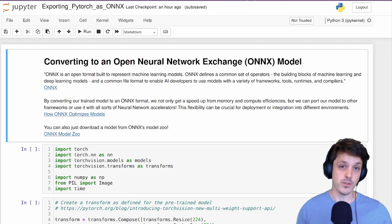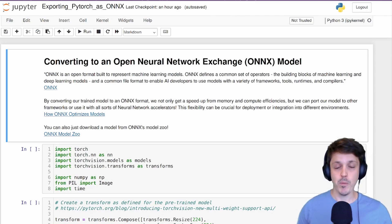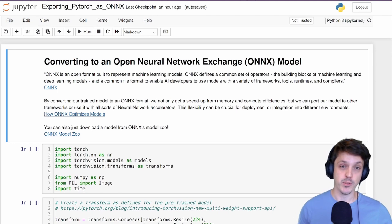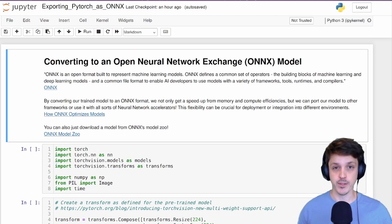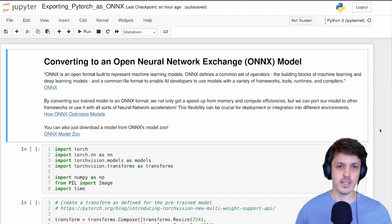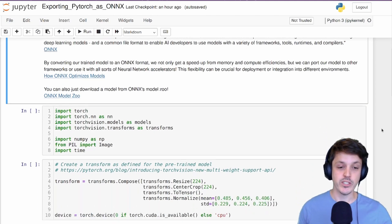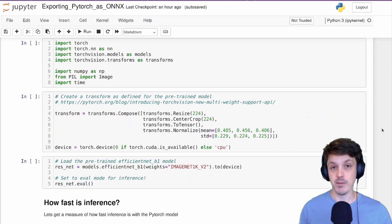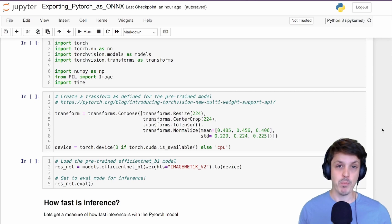When converting our model to this format, we can also optimize the model in order for it to run faster than we would be able to just by using PyTorch's inference. So to see how this is possible, let's look at an example. In this tutorial, we're just going to use a pre-trained efficient net model from PyTorch's model zoo.